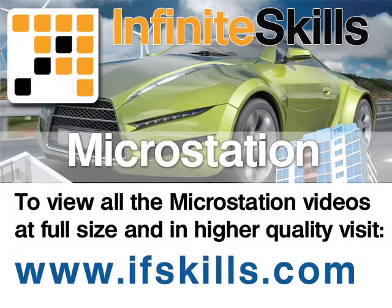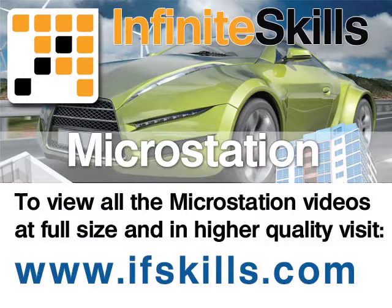This video is just a short extract from the entire course. If you wish to see all of the videos from this series at higher quality and in far larger screen size, head over to ifskills.com.